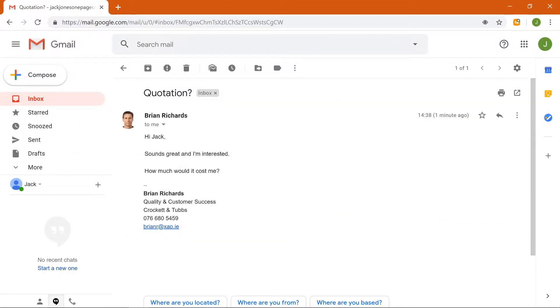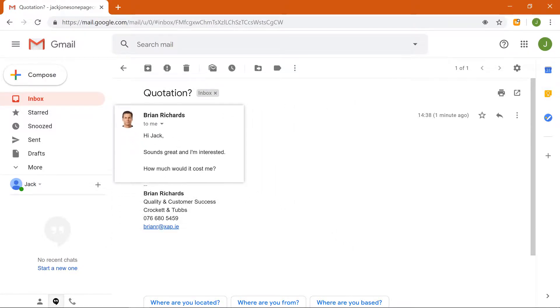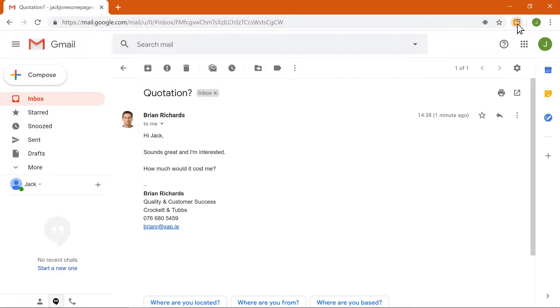Each time you receive an inquiry from a new prospect, how long does it take you to build and send a quotation? With OnePageCRM, about 37 seconds.